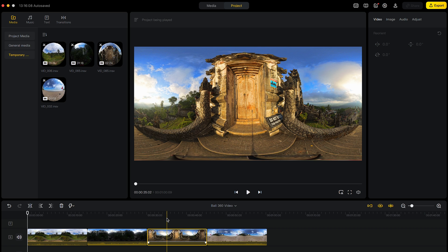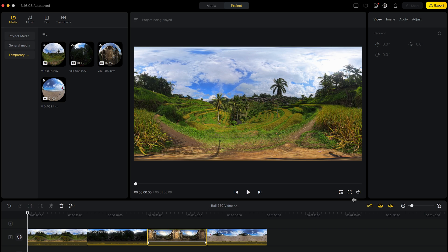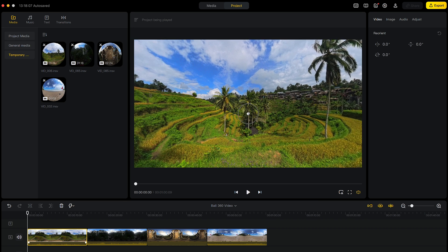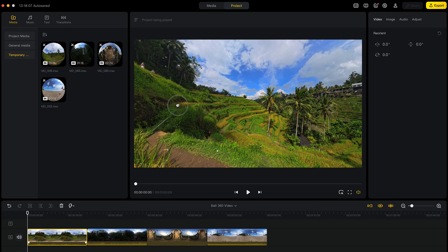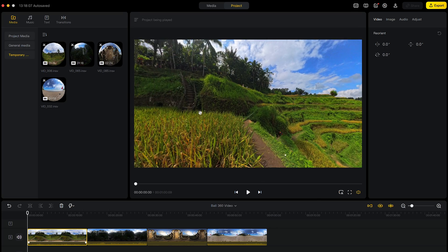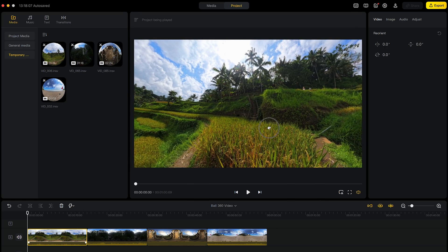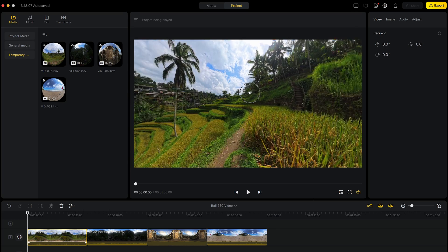To preview the 360 video, click the 360 monitor button. And now you can click and drag to look around the 360 video.